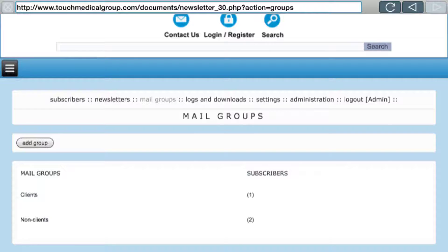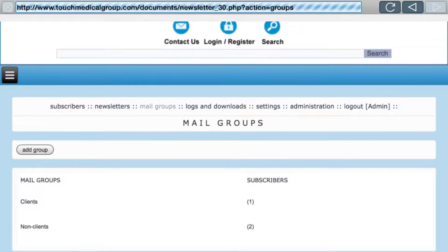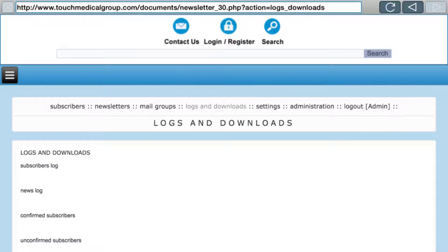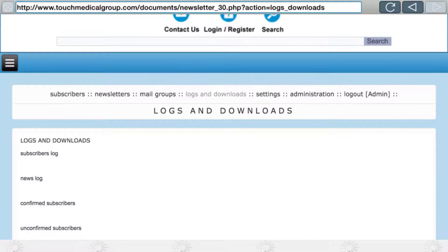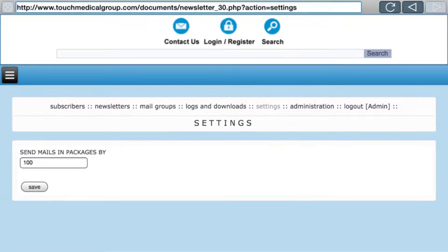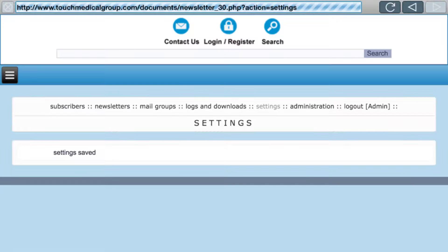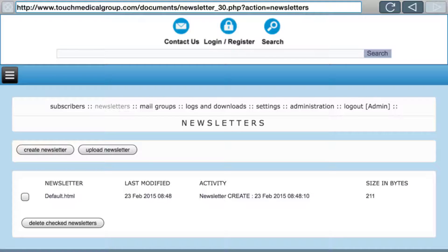Logs and Downloads is where you have logs of all the goings-on — you can click on them and read what's happening regarding subscribing, confirmed, unconfirmed, and so on. Settings — pretty much the only real setting is the Send Mails in Packages. This is a spam filter and you want to change it to 10, meaning it sends 10 emails at a time. If you send more than 20 or 30 at once your ISP will think you're spamming and shut you down, so this staggers them.